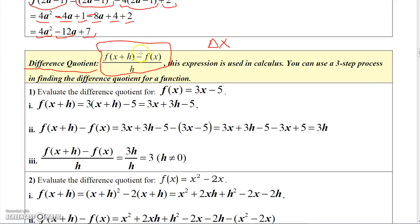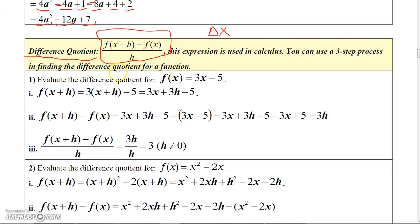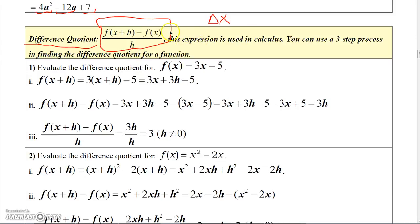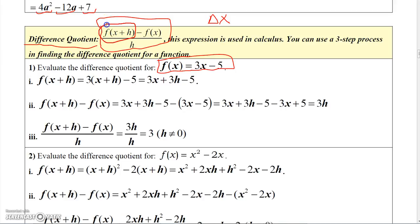Now, why is it called that? The top is a difference, and the entire expression is a quotient. I'm going to evaluate this using three steps. To evaluate a difference quotient, you have to be given a function to start with. I'm going to give you this function: f of x equals 3x minus 5. Now that we have the function, we can go through the steps of creating this. The first step: I'm going to figure out what f of x plus H is and simplify it as much as I can.